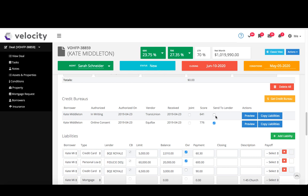My bureau comes back here and I can then choose. You can see I've pulled both for Kate, I can choose which one I want to go through with my application to the lender.